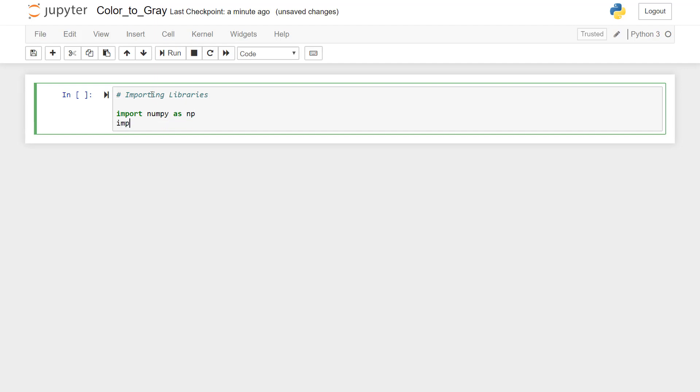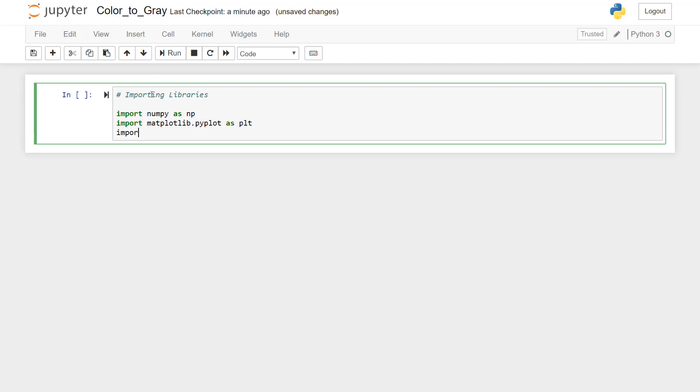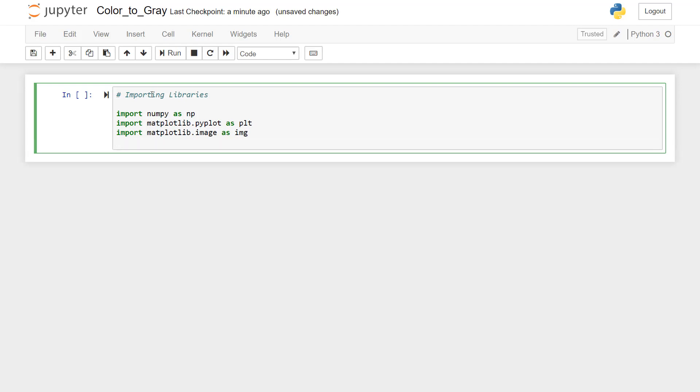Then I'll import matplotlib.pyplot library. So if I put mat and then press tab, it shows me matplotlib. So I'll just enter pyplot as plt. Then I'm importing the next library, which is matplotlib.image, as IMG. And then I'm importing OpenCV library as CV2.